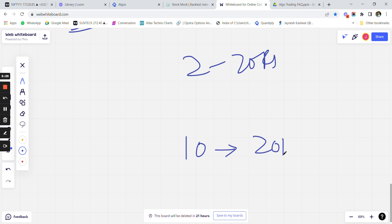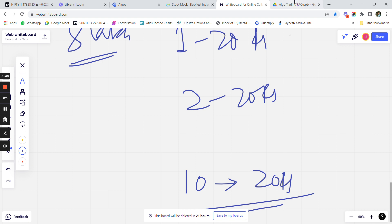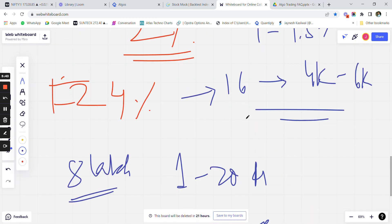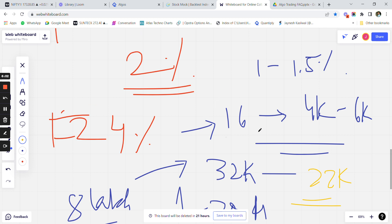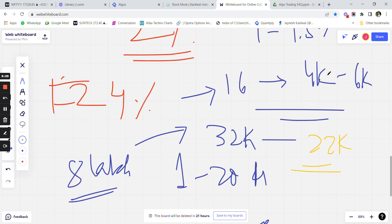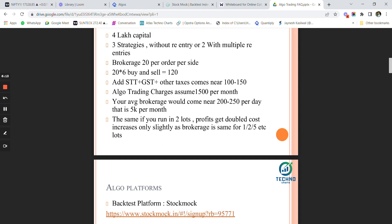For one lot you pay 20 rupees; for two lots you also pay 20 rupees; even for 10 lots in a single order you still pay 20 rupees. Only STT and GST increase slightly. So your profits go double. On 8 lakh capital making four percent is 32K; after reducing the 10,000 rupee charge you are still making around 22K — roughly three percent. As you increase capital and lots, the cost of doing business comes down.